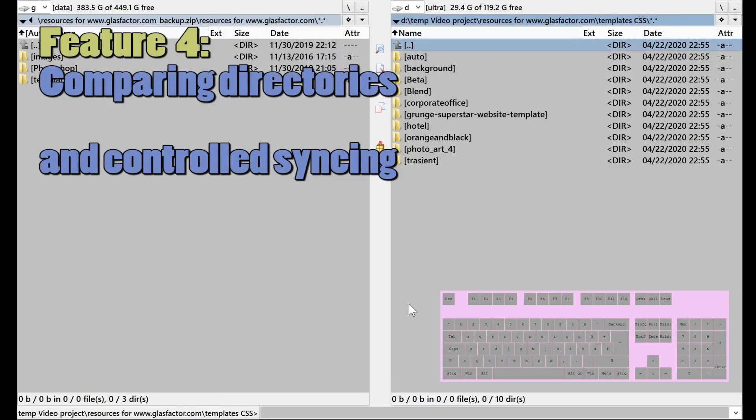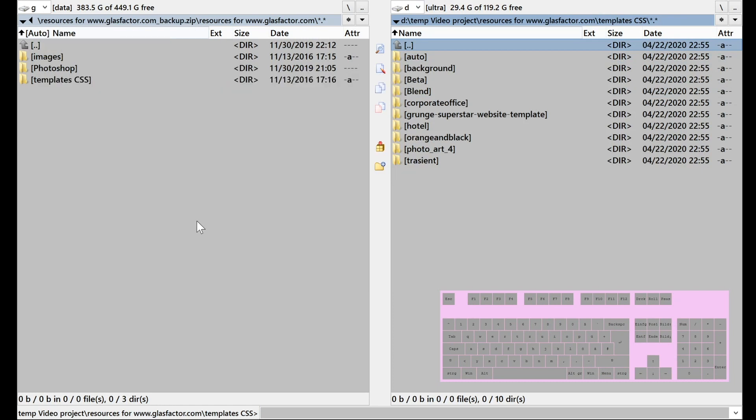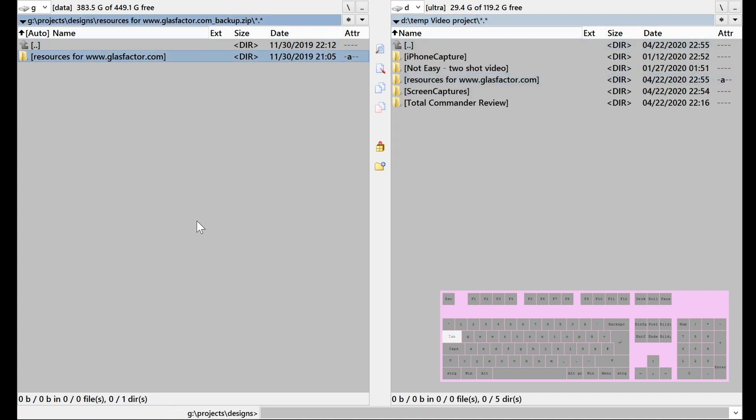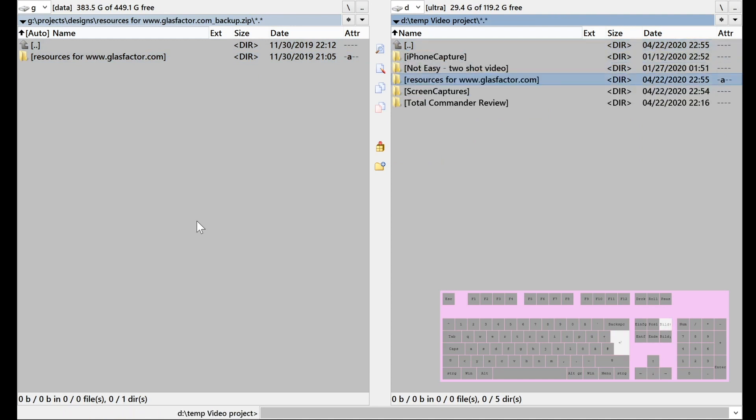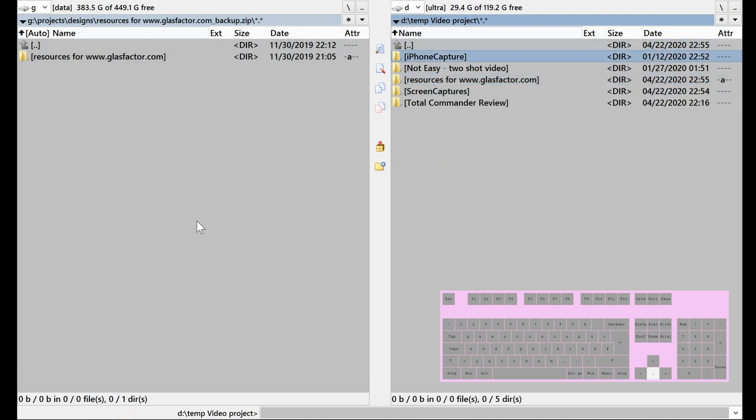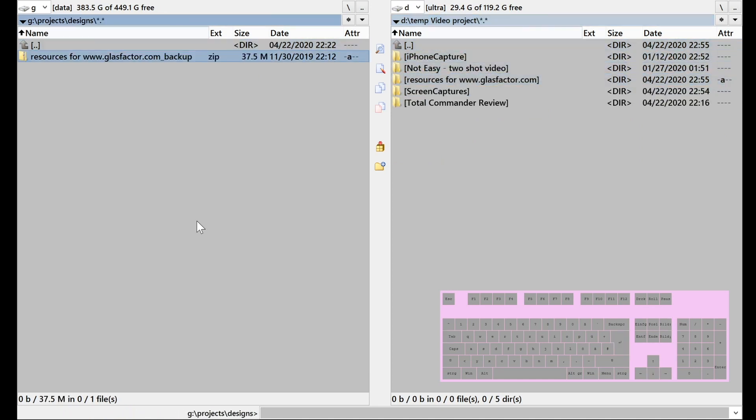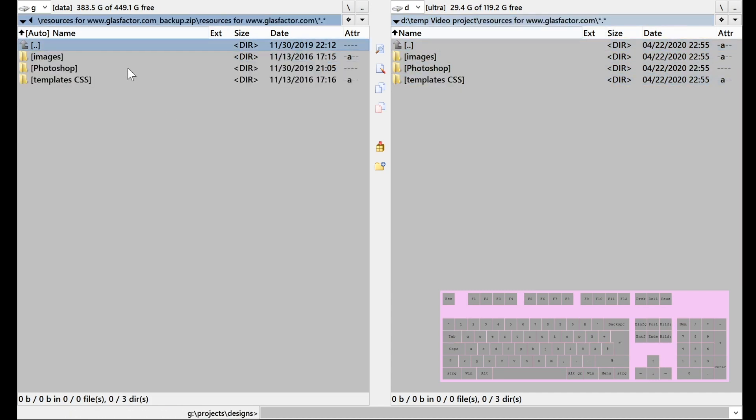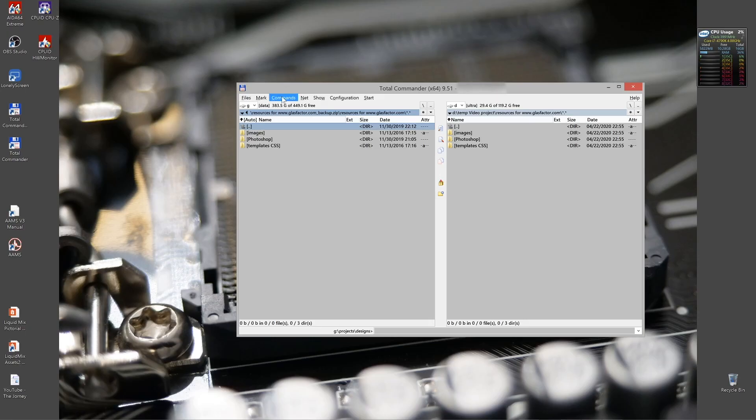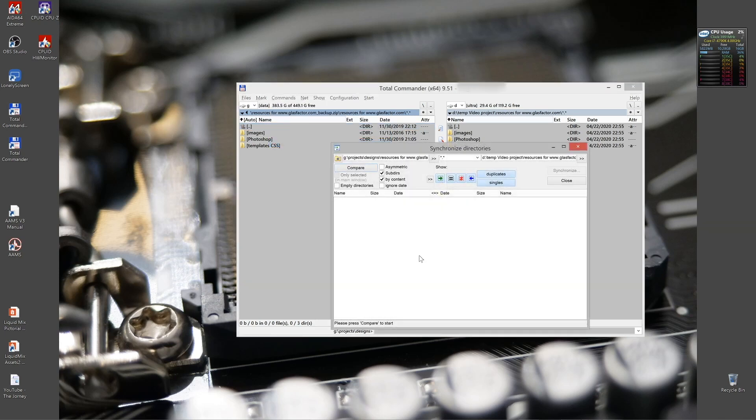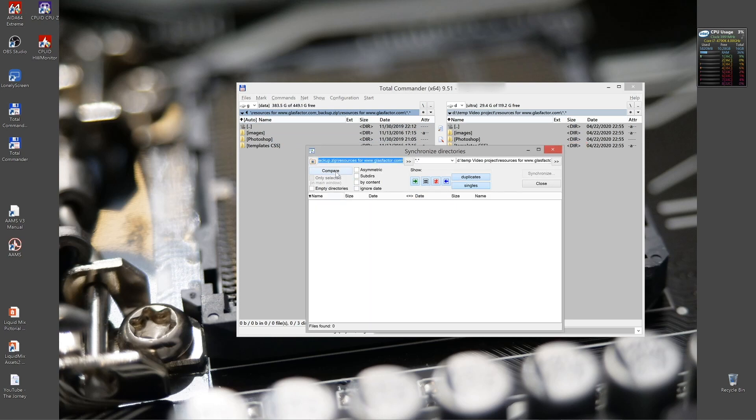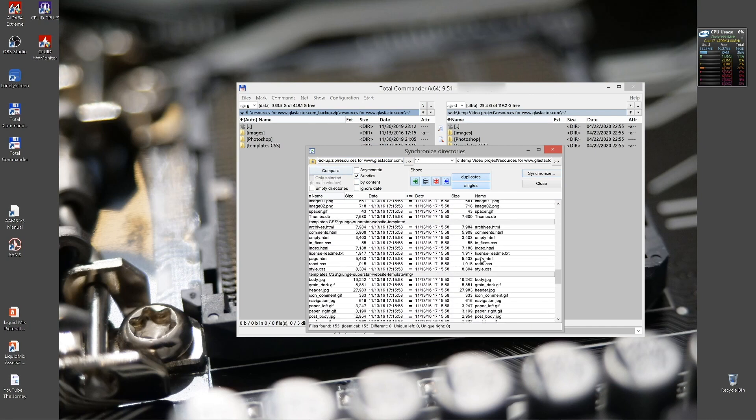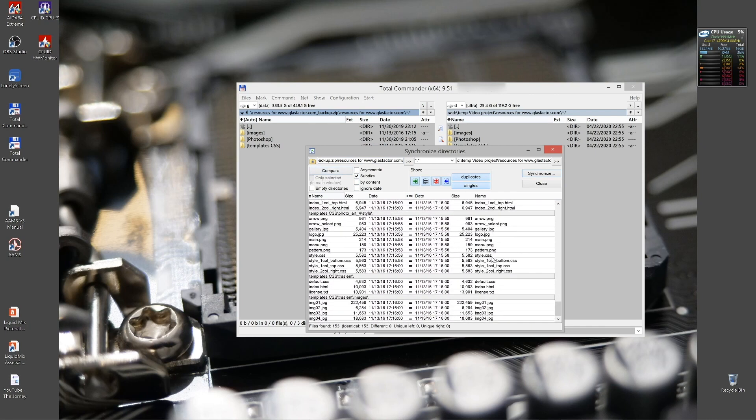Feature number four is comparing directories. For comparing directories, I can actually pretty much use this example. And note that I can even compare the zip directly here with this folder. So let's go compare. The function is called synchronize directories. We can also compare the files to locations left and right. Subfolders included. So it shows now that these two are identical, which is normal because we copied each other.